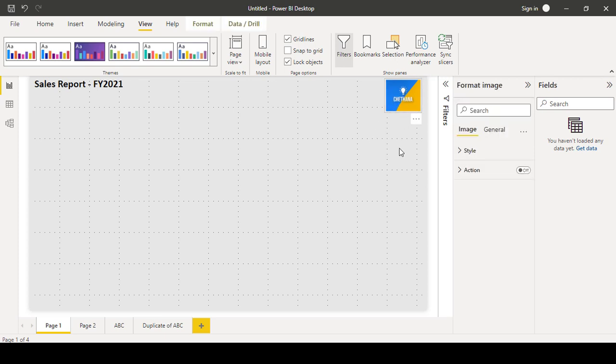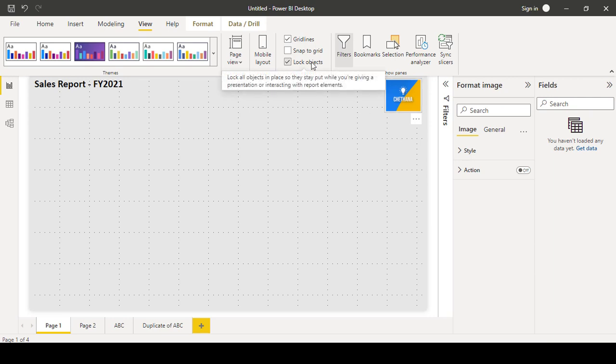So now nobody can select it, nobody can move it around. So the position will be there. So this is also one good option to utilize while creating the dashboards.